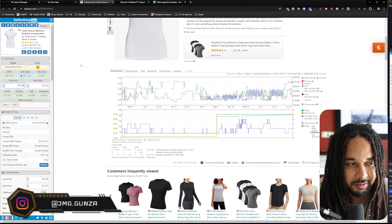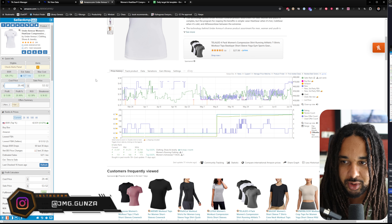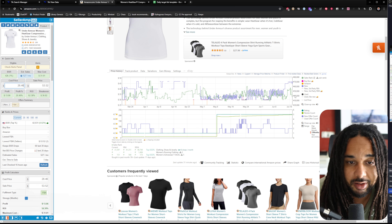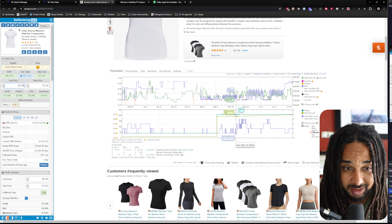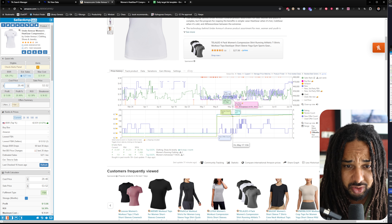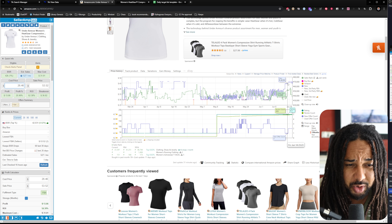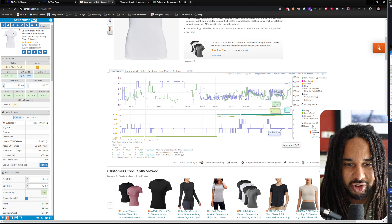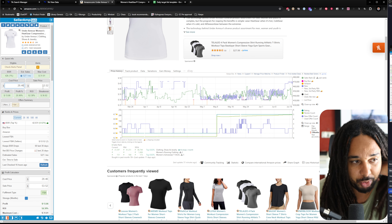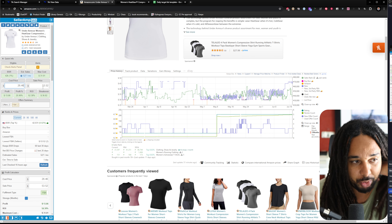Is it profitable? 52% return on investment. Then you check the Keepa graph — is the price sustainable? If it is, it's a great product. If not, it's not. In this case it would potentially not be sustainable because most of the time the price isn't that high. The product would sell at around $36, at which point it wouldn't be profitable.